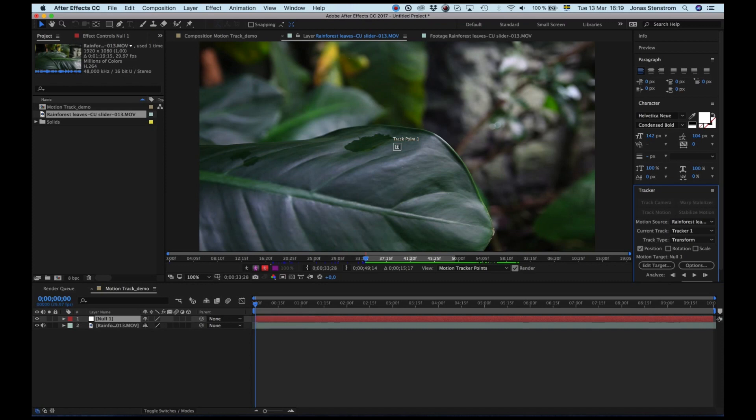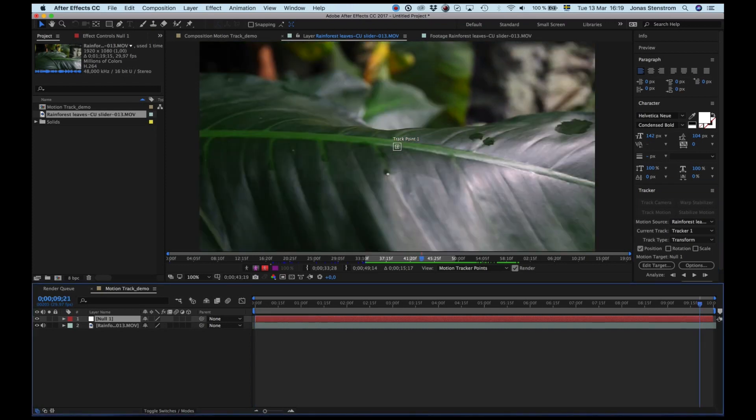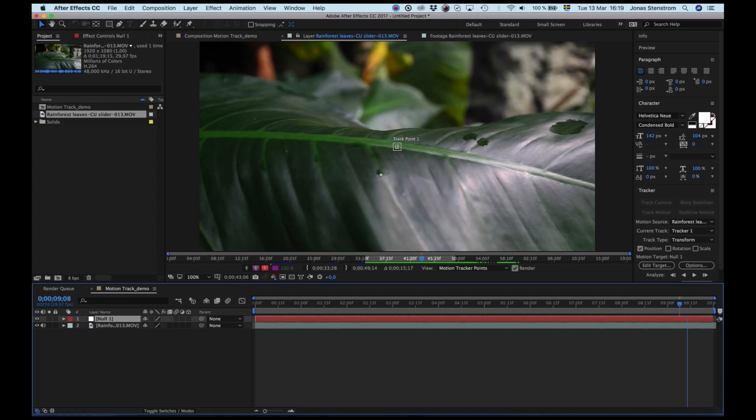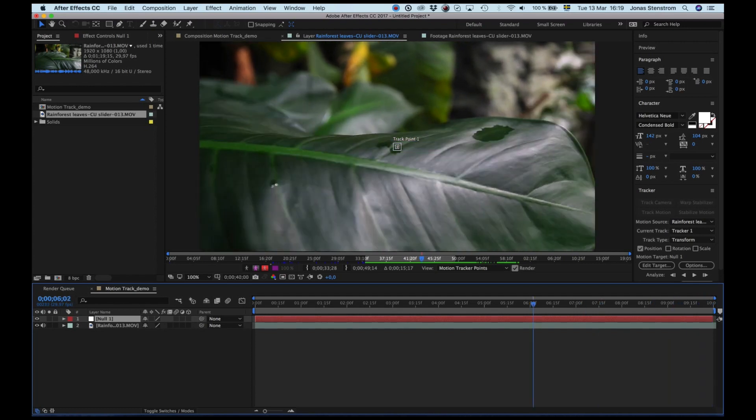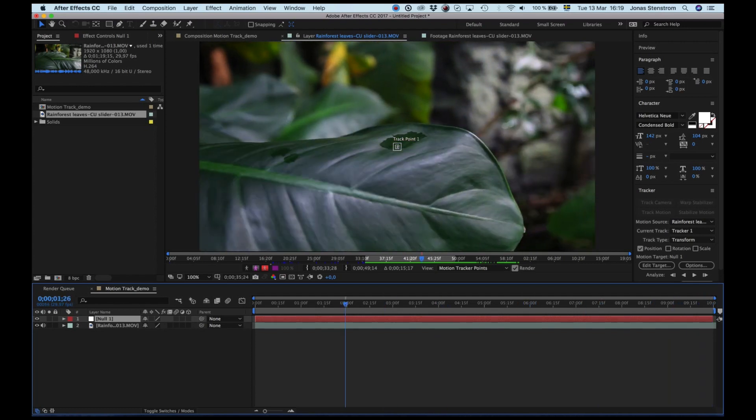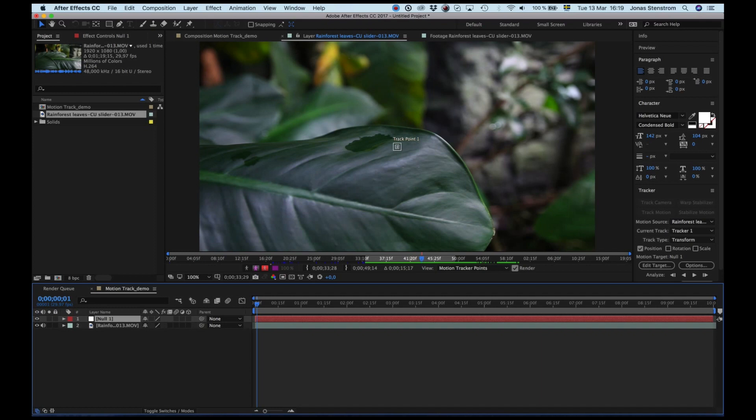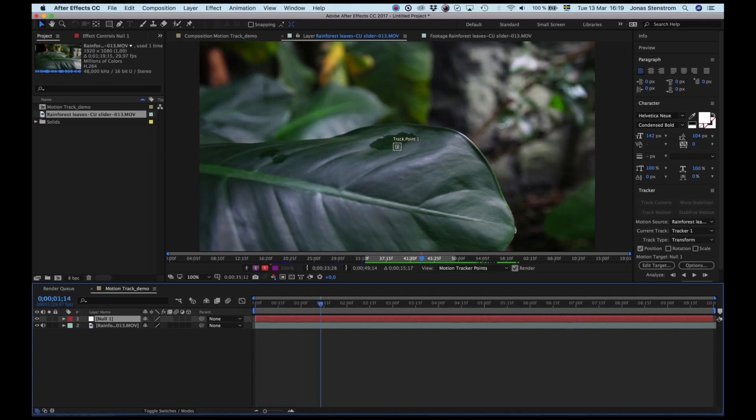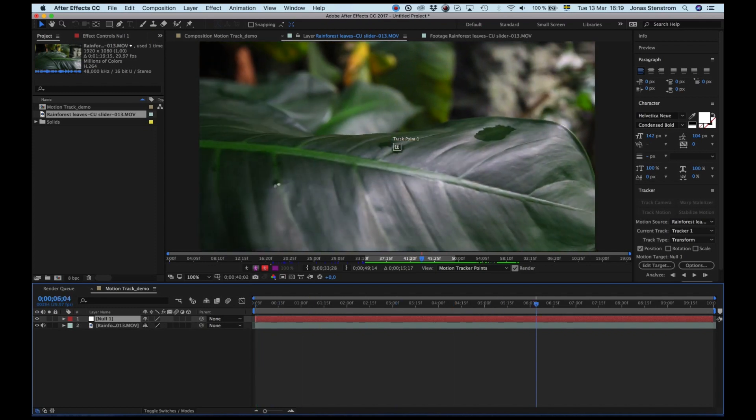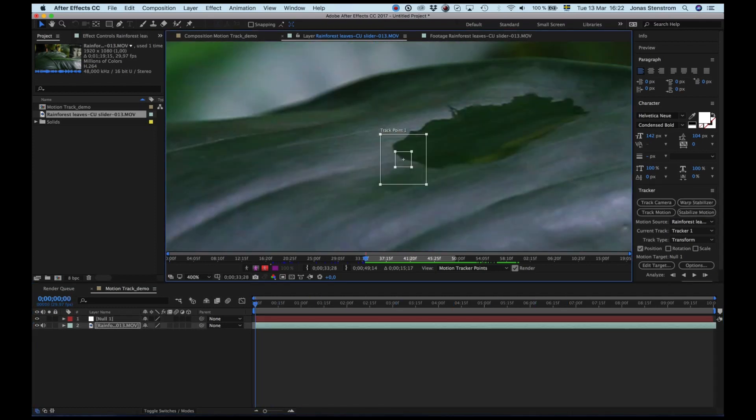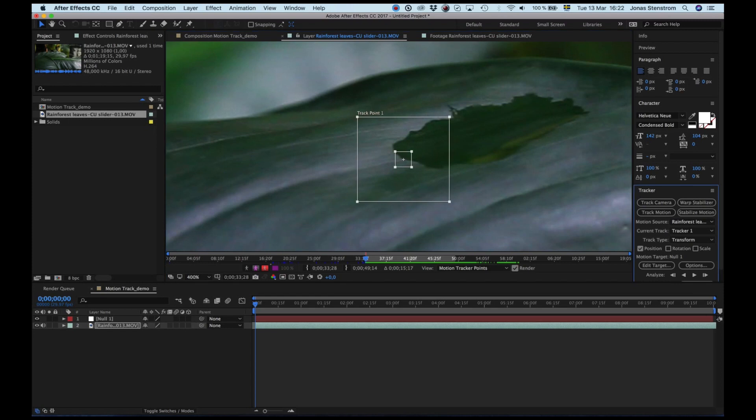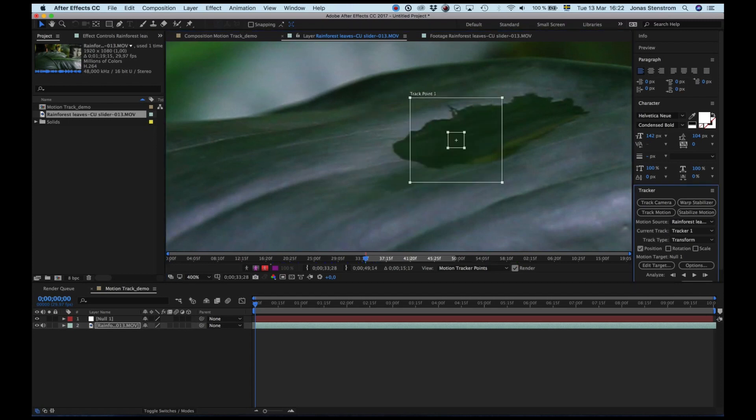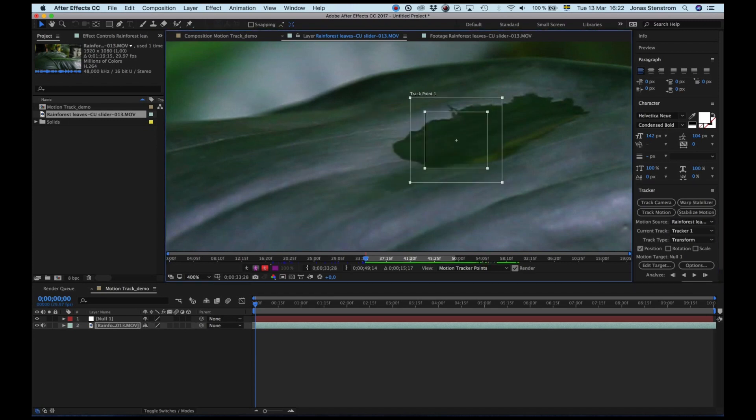You can move it, but I usually don't. Now, what to track? So I often choose something small, and it doesn't have to be exactly where you want your object or text to go, as long as it's close around the same area and around the same plane, it should be fine. For this clip, I think I'm gonna go bigger and choose the entire hole in the leaf like this.